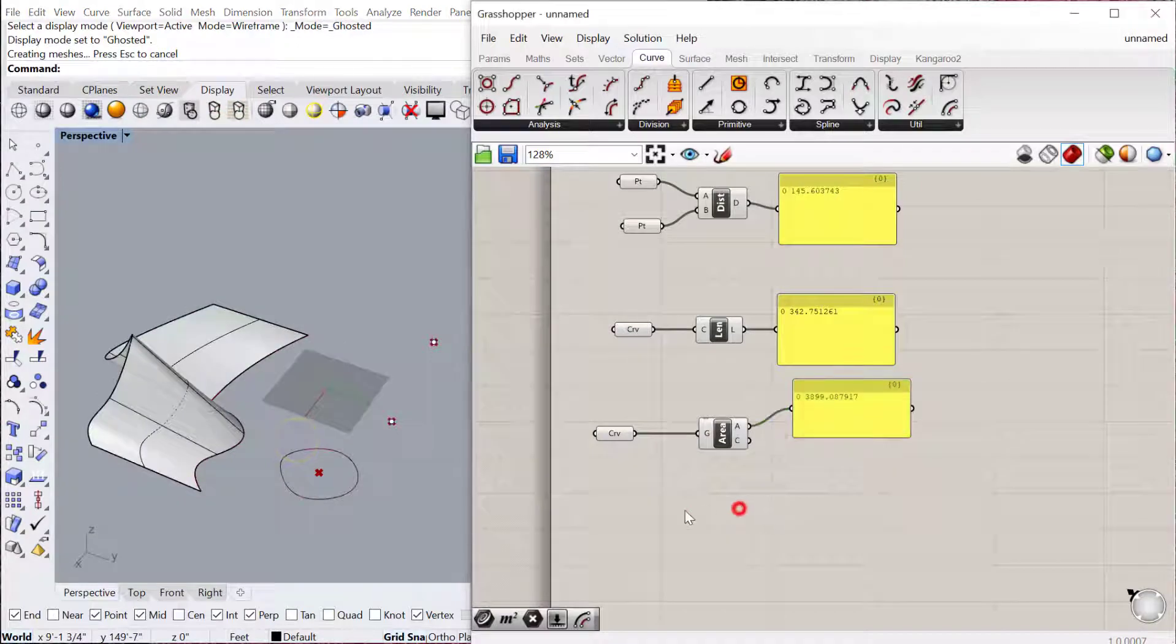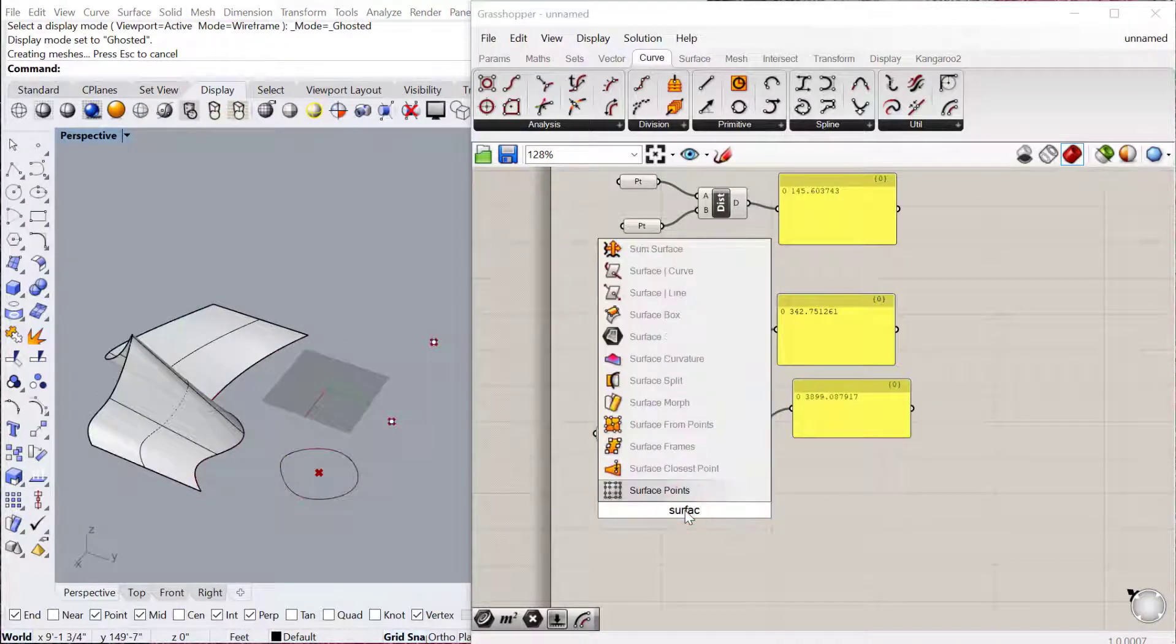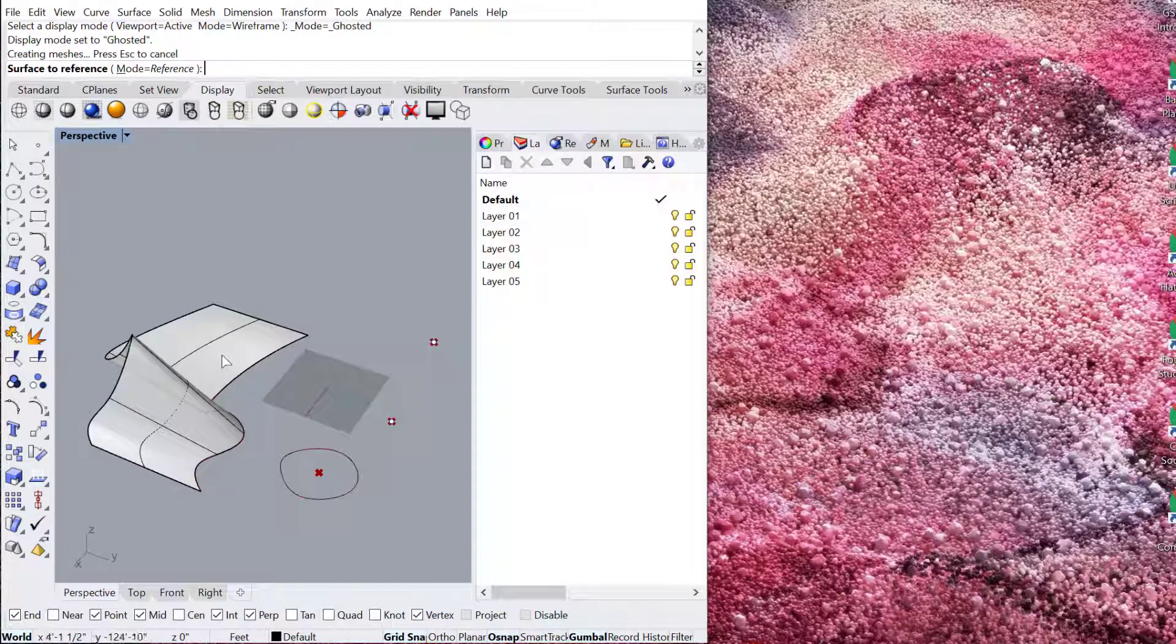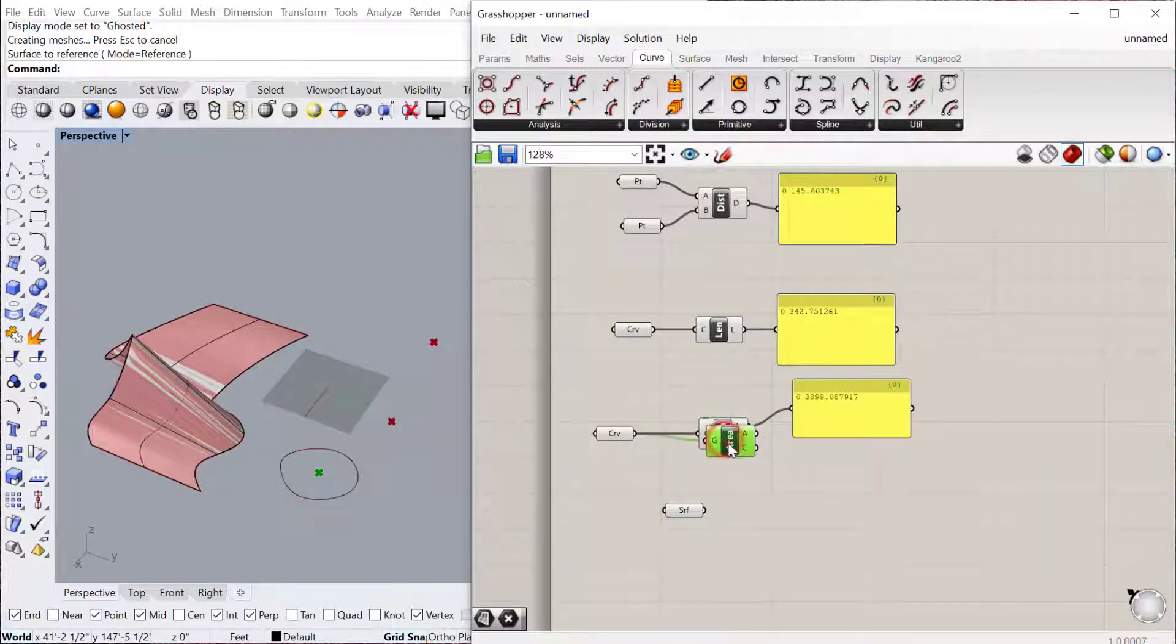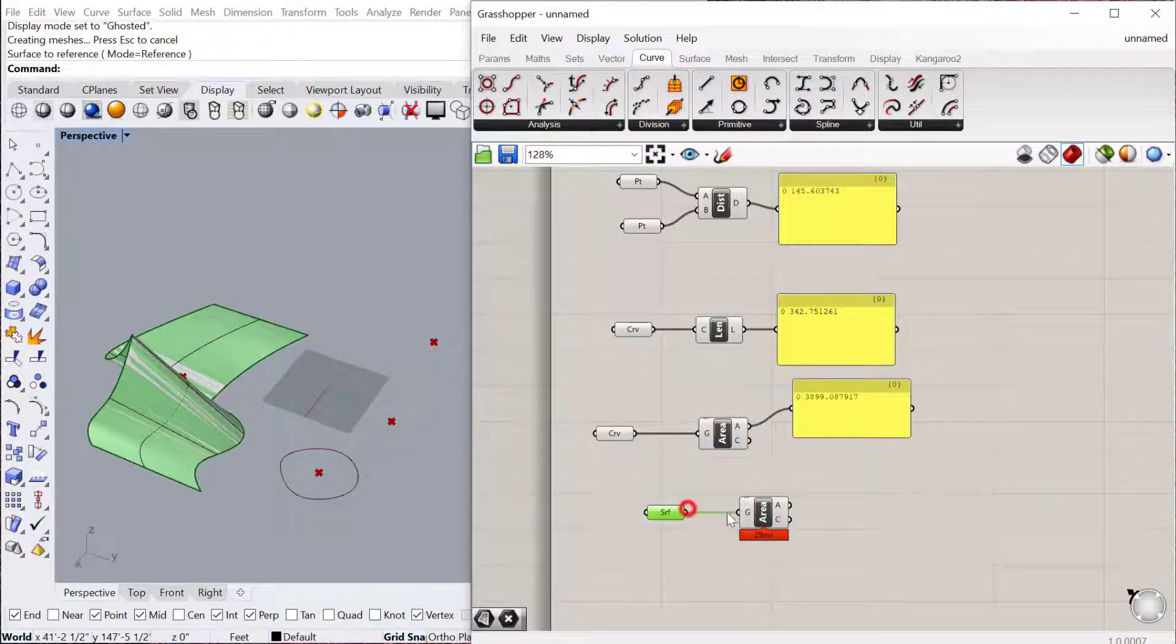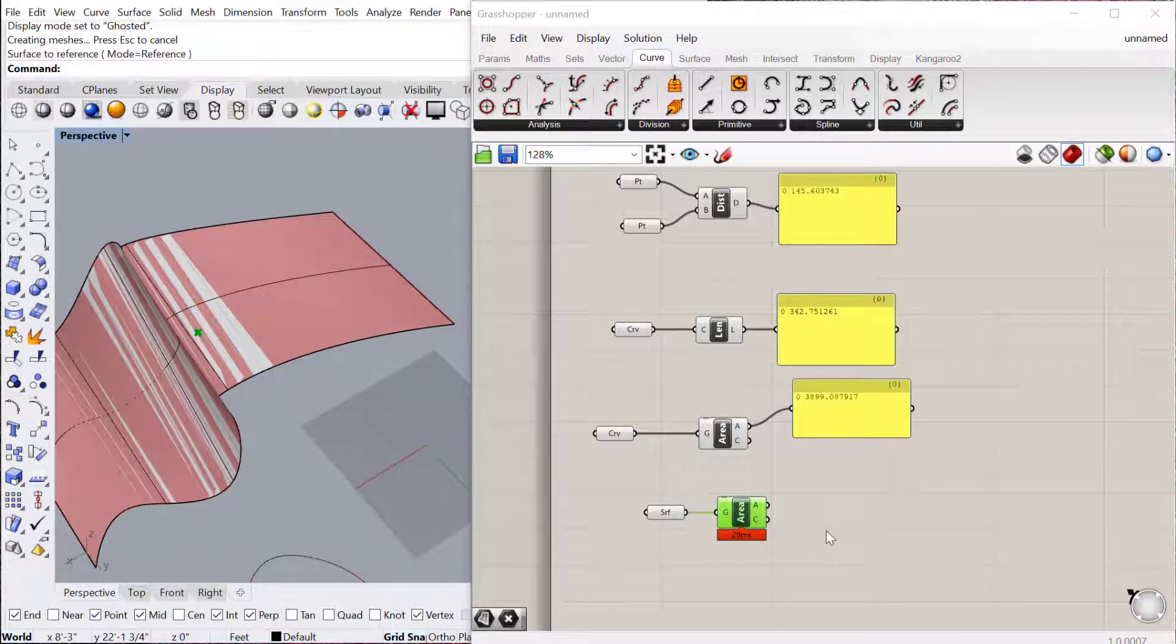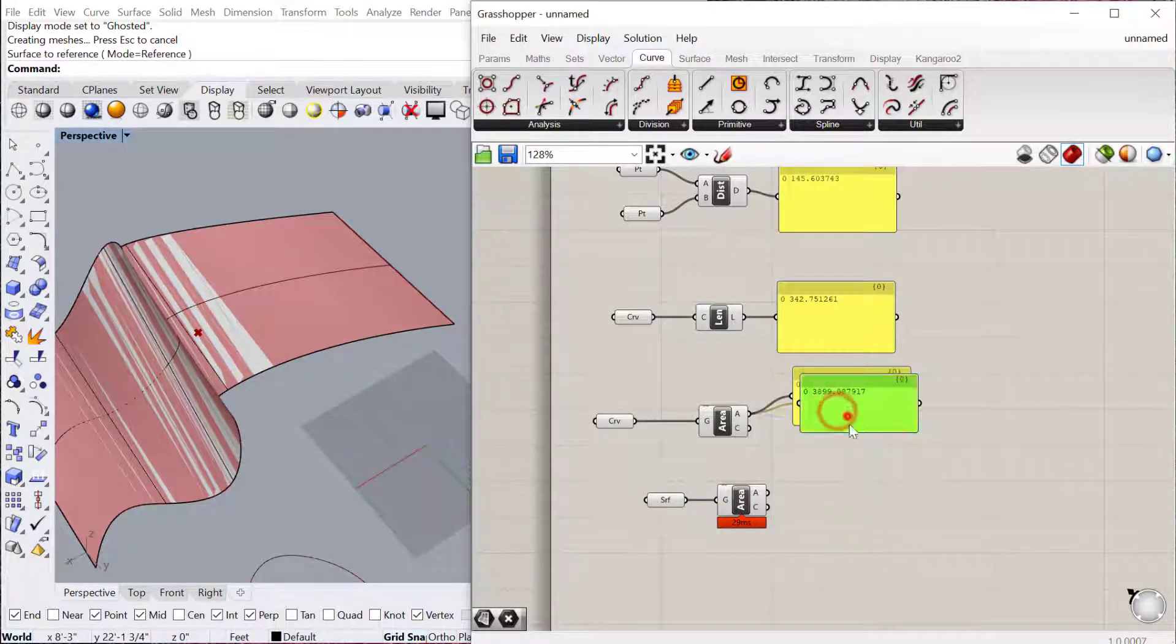So I have this surface here. If I bring this surface into a surface param, set one surface, and do Area, you can see it'll also work on a three-dimensional surface. So it'll find the centroid, which is right there, and it will give you the area of that surface.